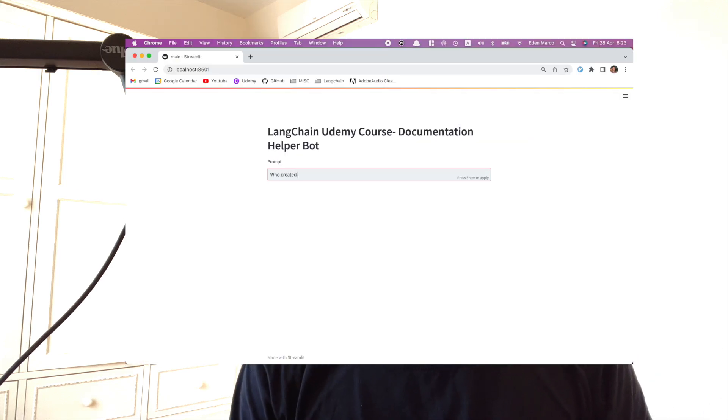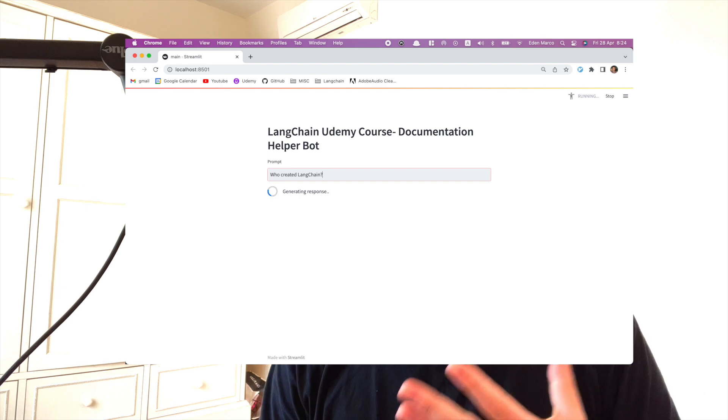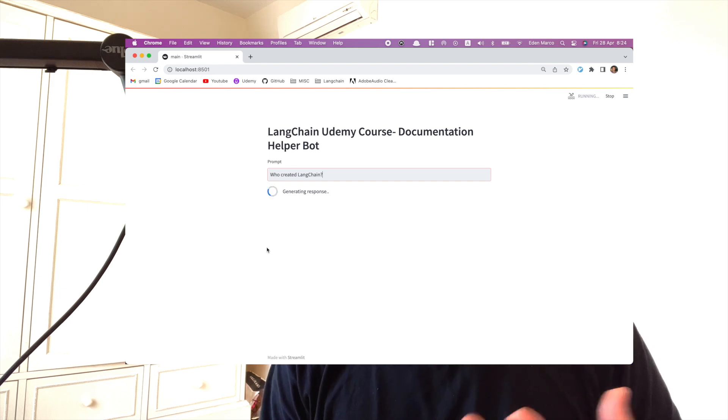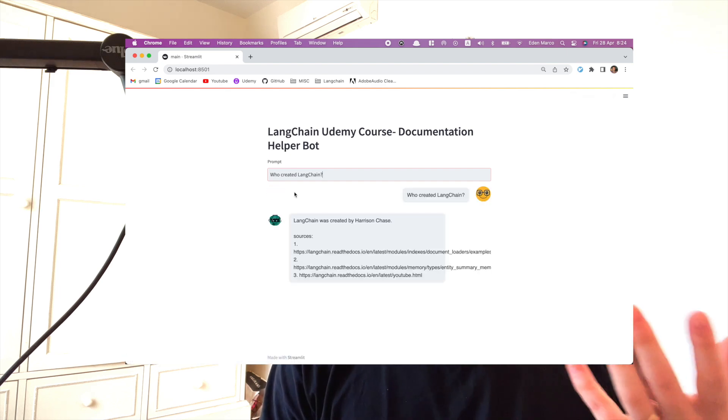After that, we're going to be implementing the user interface and we're going to be using a package which is called Streamlit, which is very easy to use.